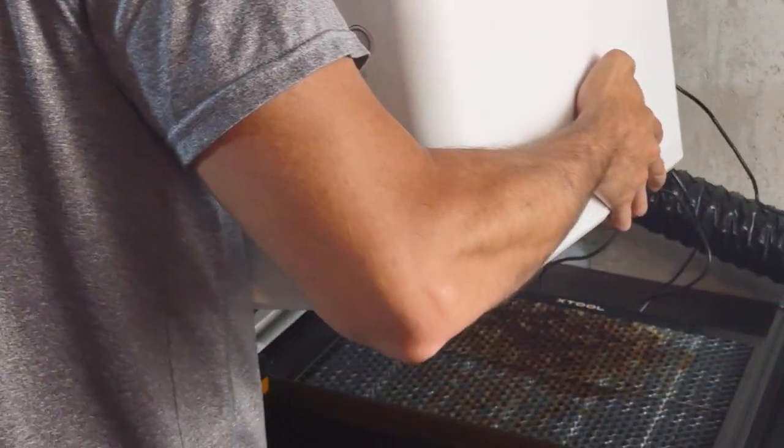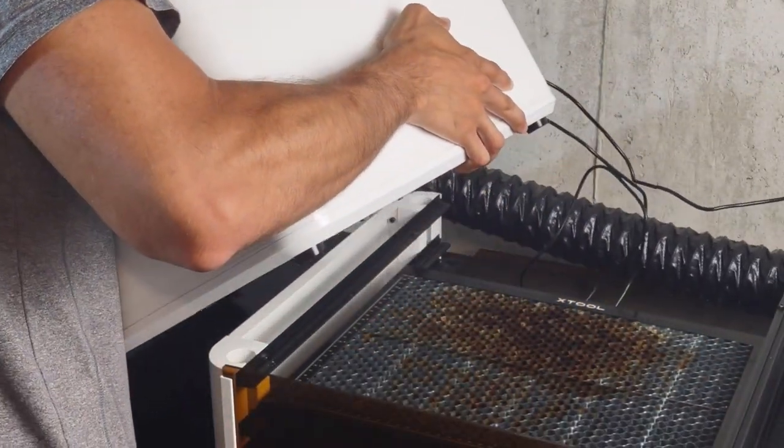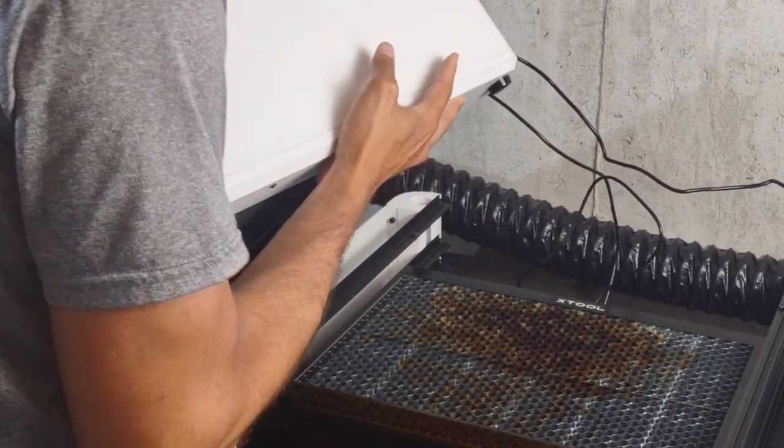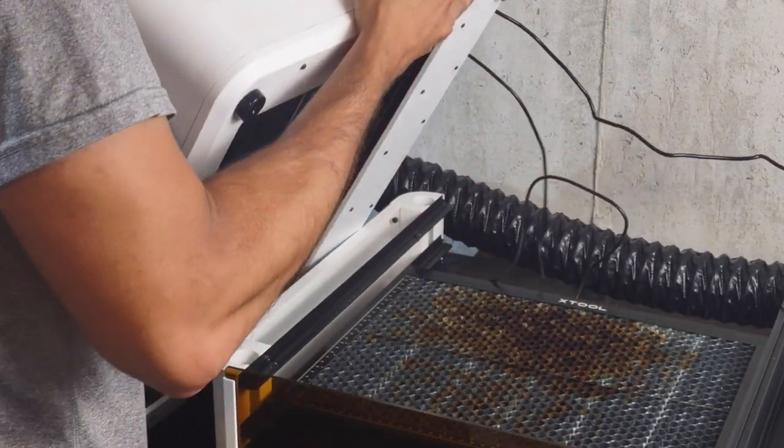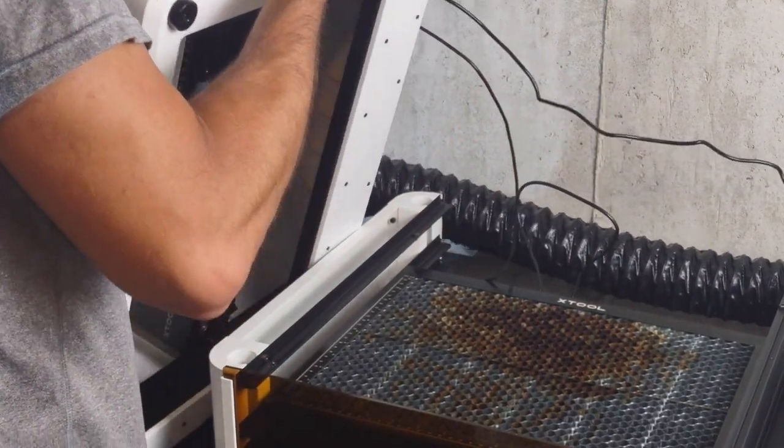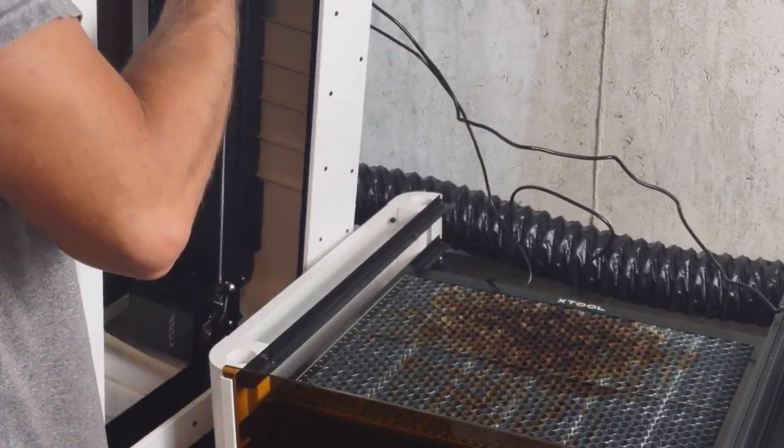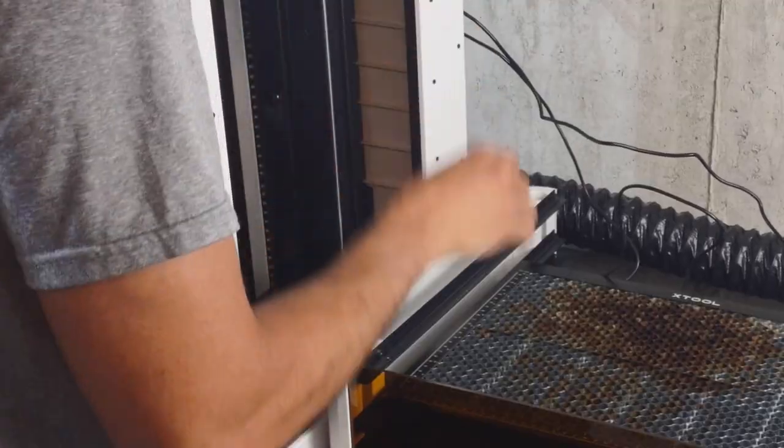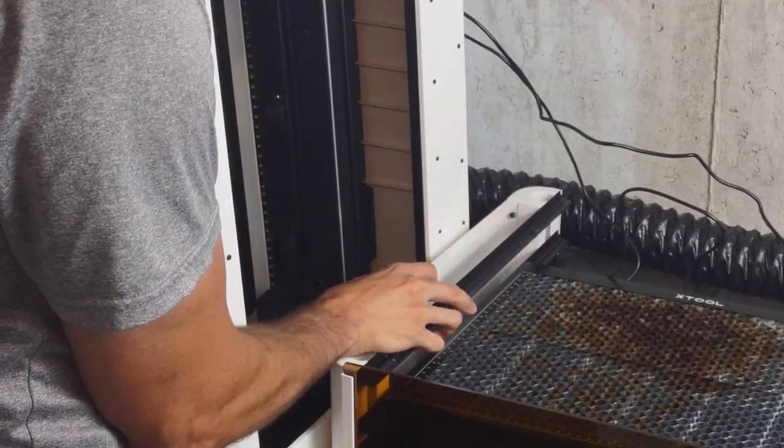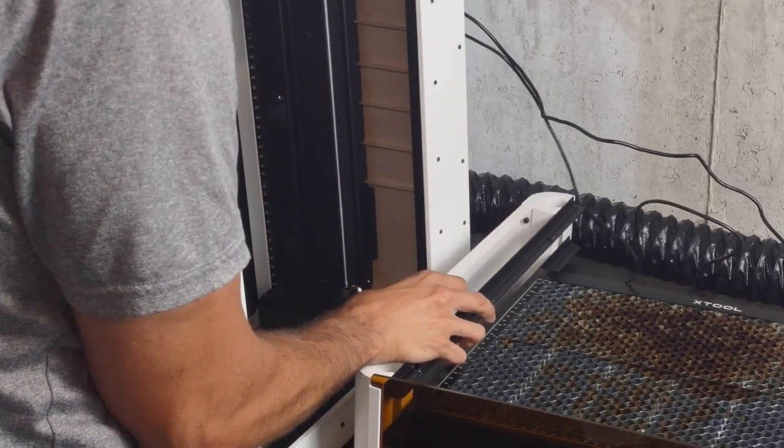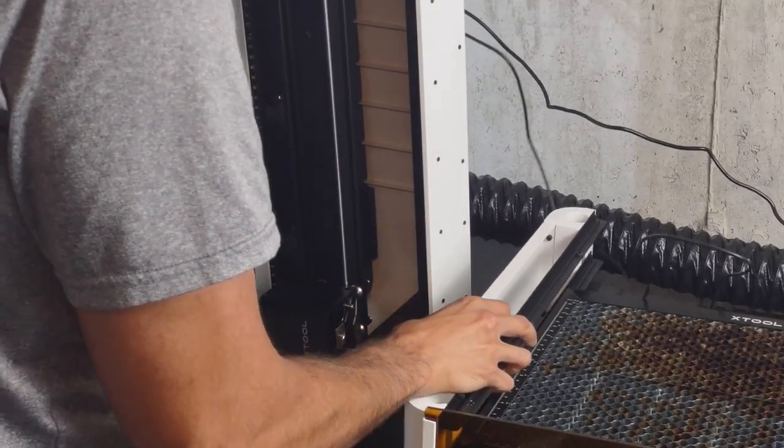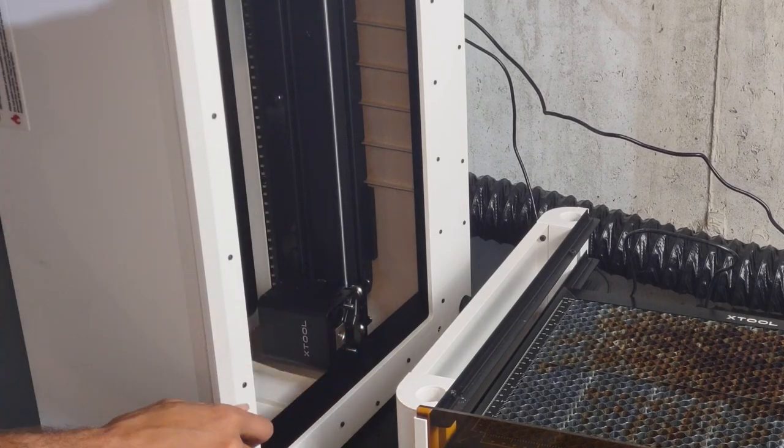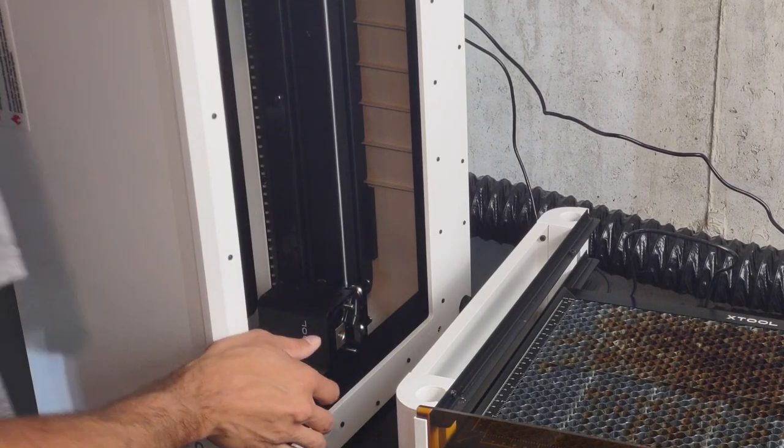Now we need to lift this off of the honeycomb riser base. It's an accessory kit. I can talk about that later or ask me in the comments if you want. Make sure when you turn the unit over that the laser head is already at the lowest point.